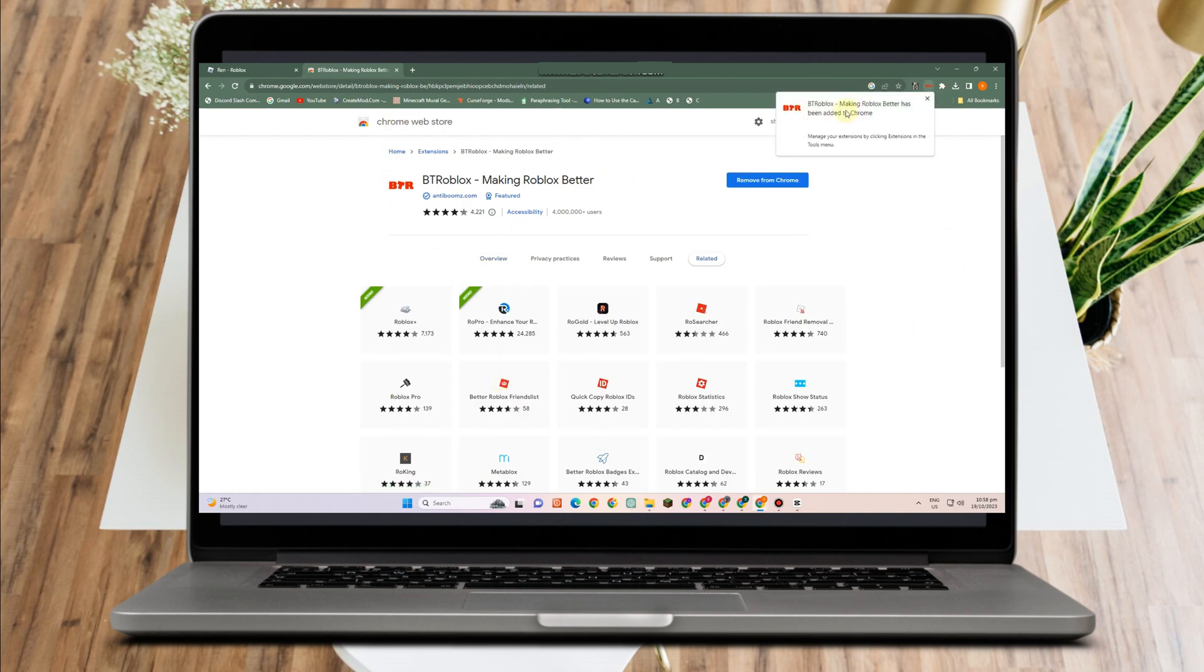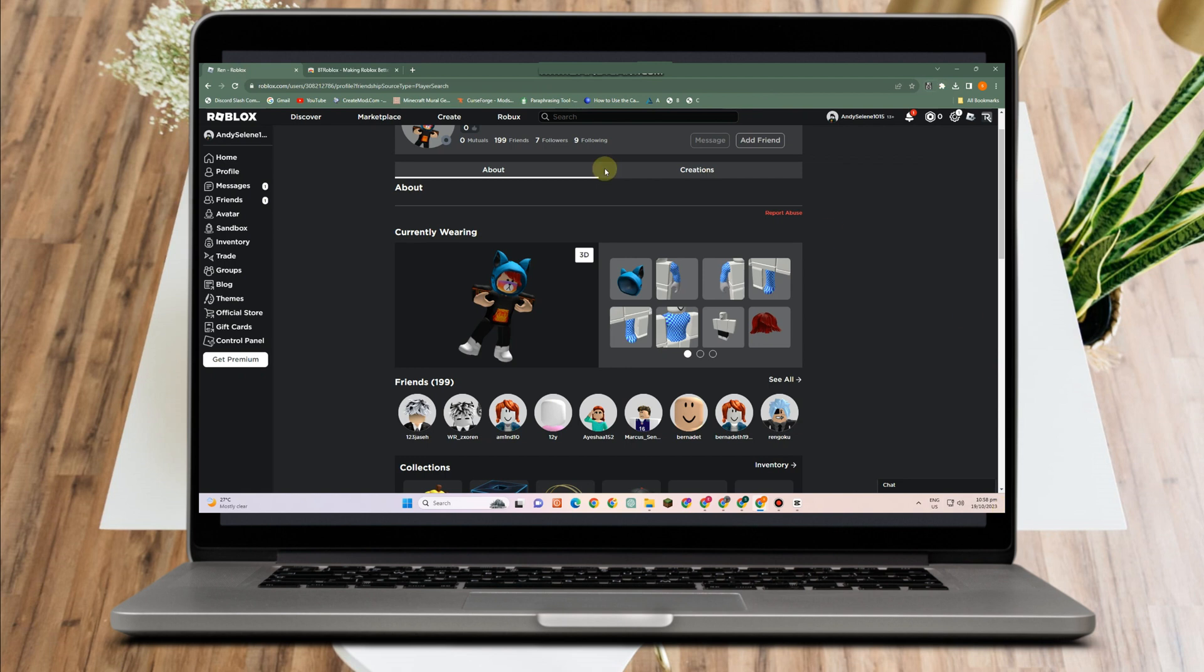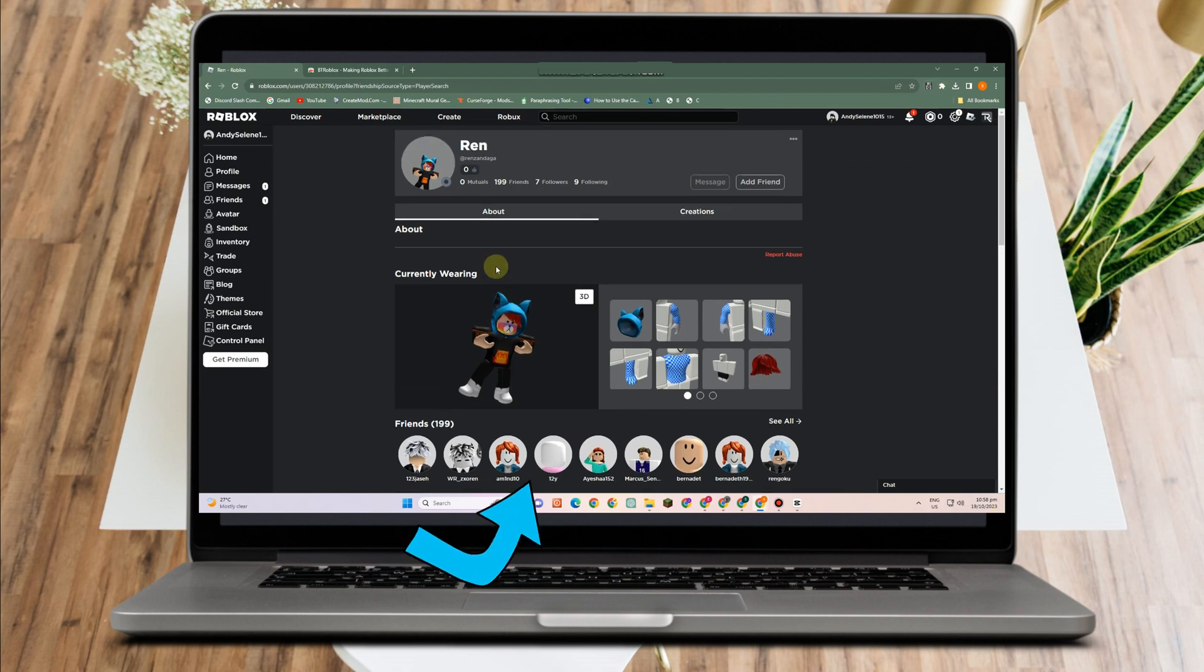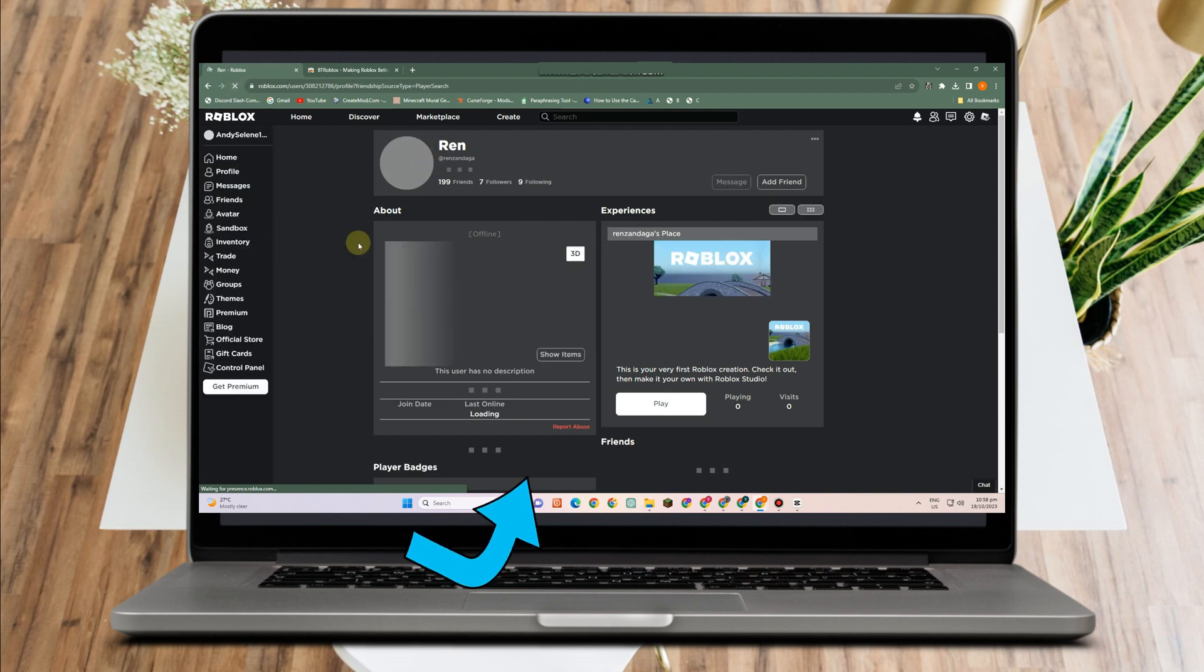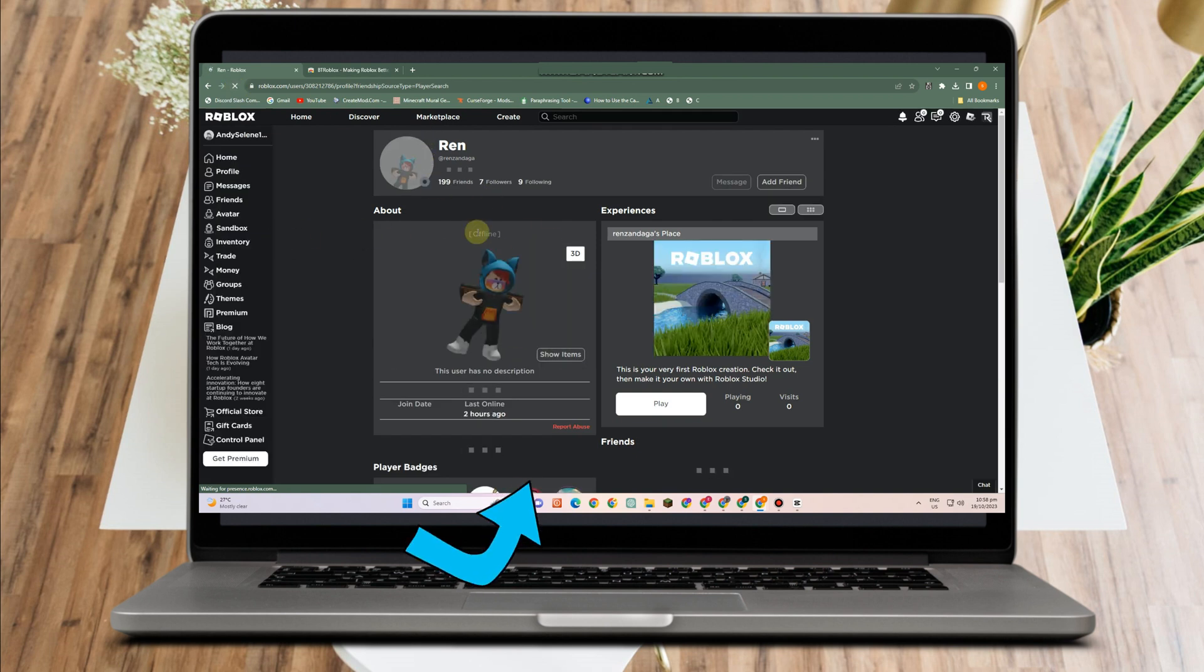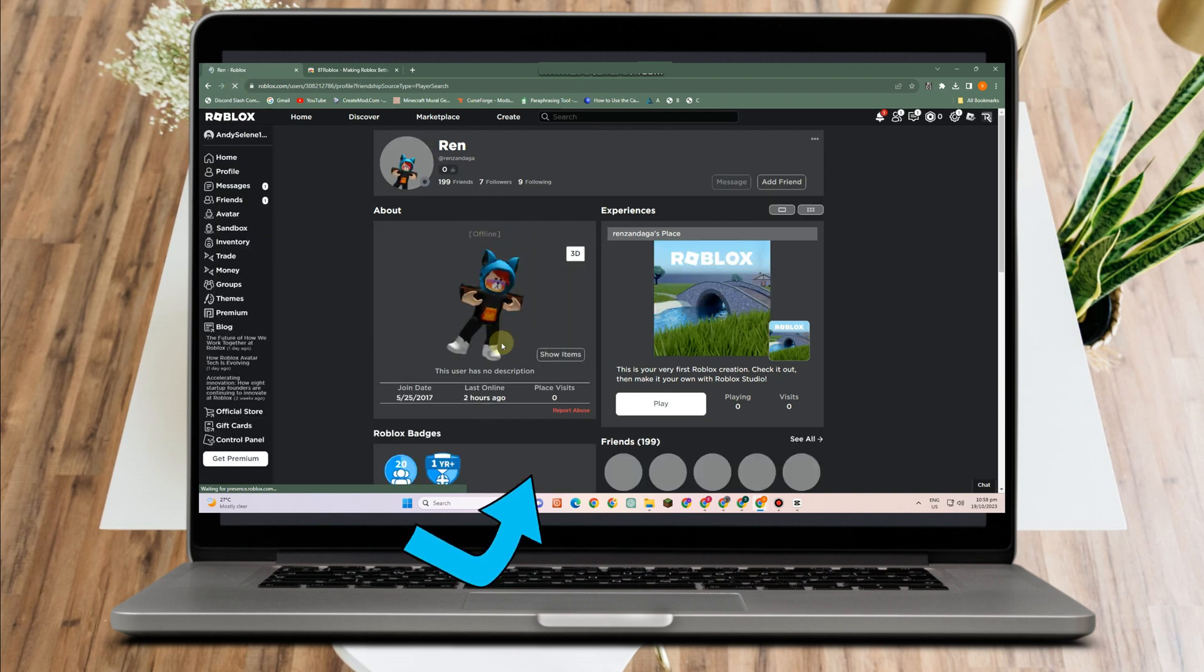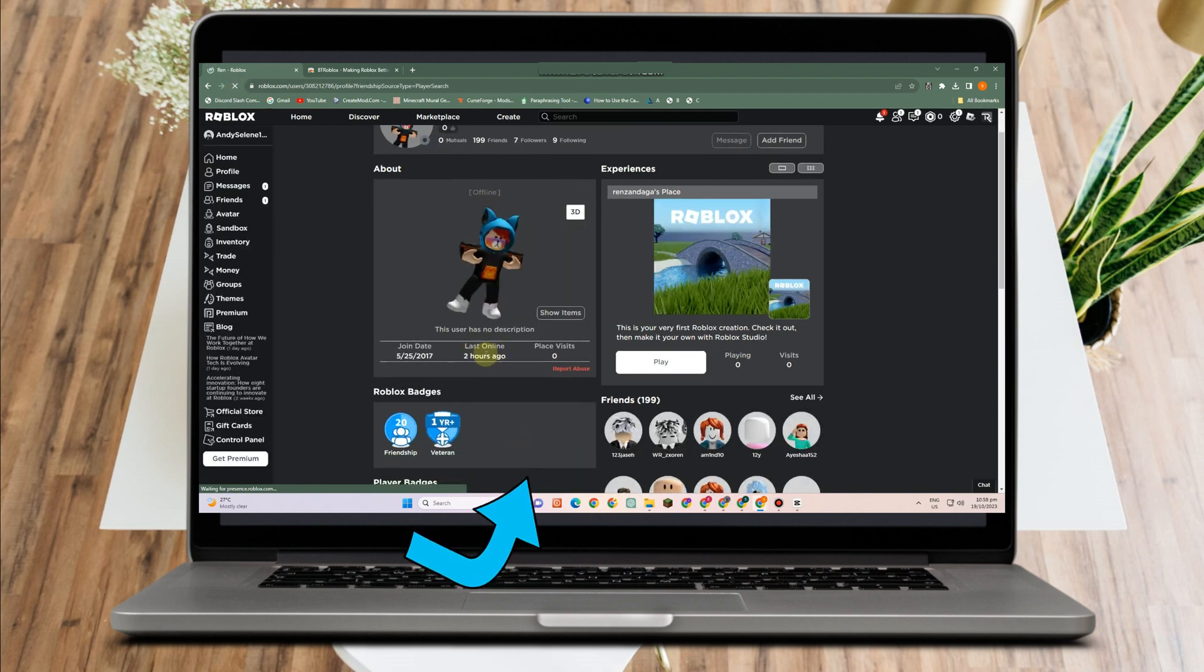Now what you're going to do is simply go back to your Roblox and refresh it. You will be amazed that you can now see the status of the person.